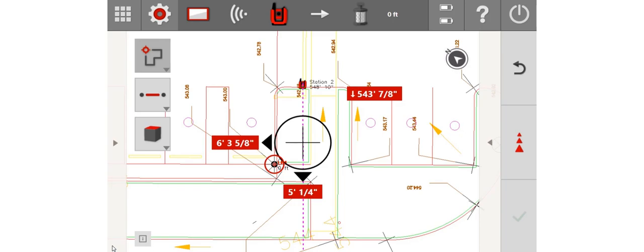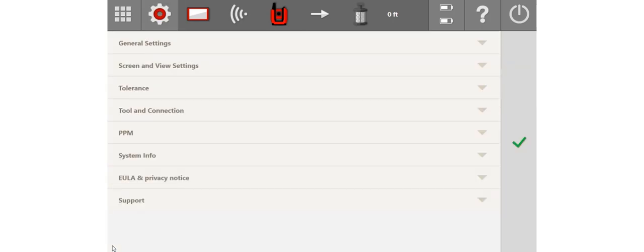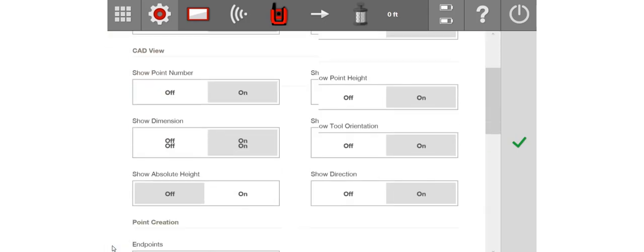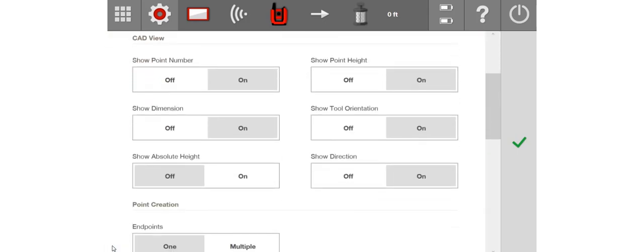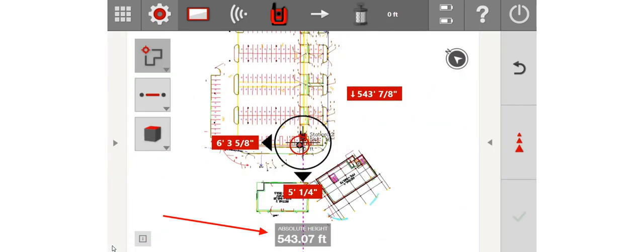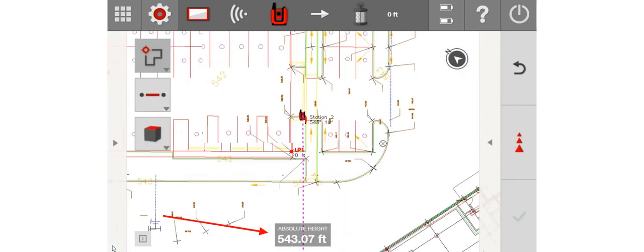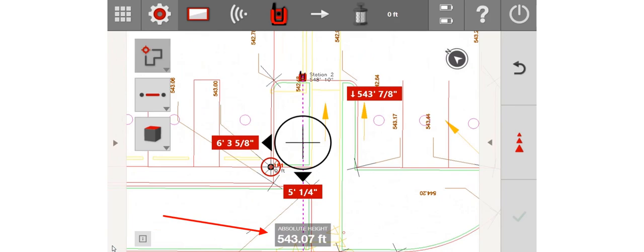We're going to go to the Settings and we're going to go to Screen and View Settings. And we're going to scroll down to Show Absolute Height. We're going to turn that on and we're going to push Check. And now, at the bottom of the screen, I have my Absolute Height available.